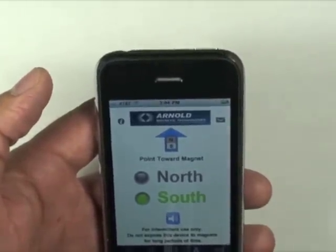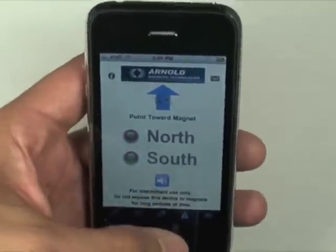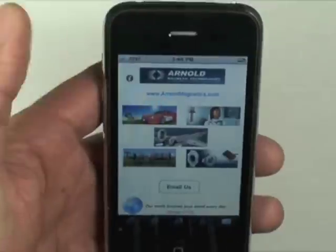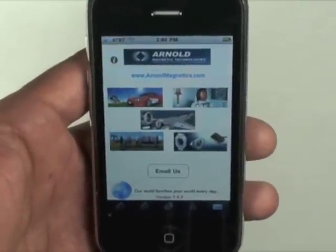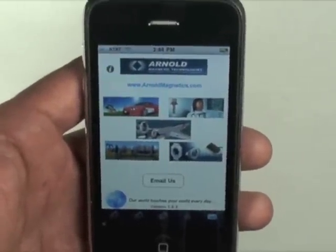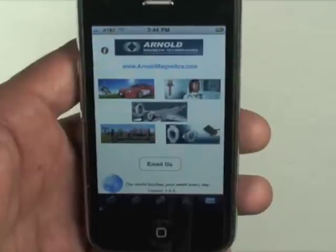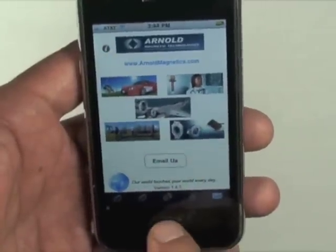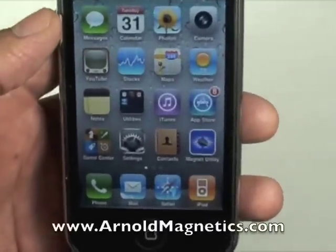And if you ever need to get a hold of us, you can press the email button and email us directly, or contact us through our website listed at the top of the page. We hope you find this Magnet Utility app useful and we look forward to bringing you new features in the future. Thank you.